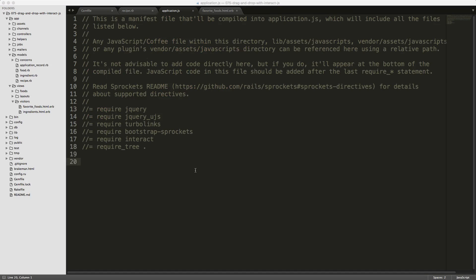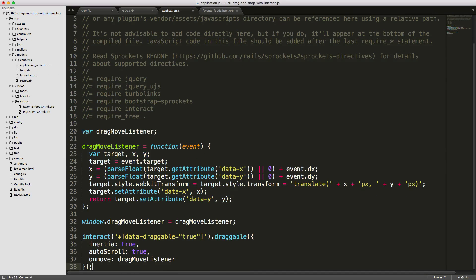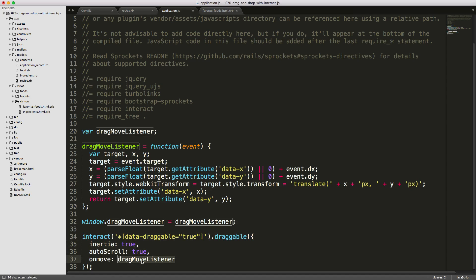In our application JS file, we paste in the Interact.js code. The idea is we call interact on all elements with data-draggable set to true, then call draggable with a few settings. Whenever an item moves, we call the dragMoveListener function, which updates the UI with the position of the moving object.